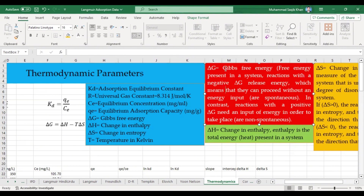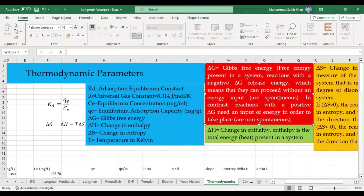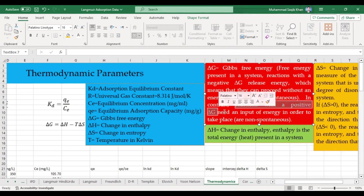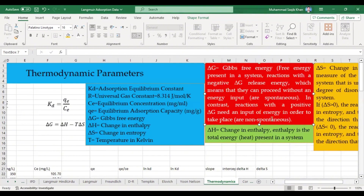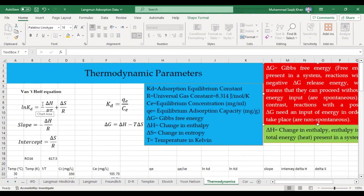On the basis of ΔG or Gibbs free energy, we determine whether our system is spontaneous or non-spontaneous, and whether it is endothermic or exothermic. If the system is spontaneous, there is no need for any energy input — the reaction runs naturally. If the ΔG value is positive, we need to provide input energy to the system for the reaction to take place; that is called a non-spontaneous reaction.